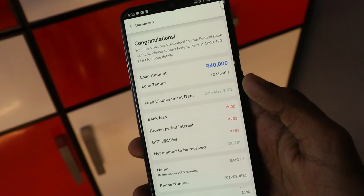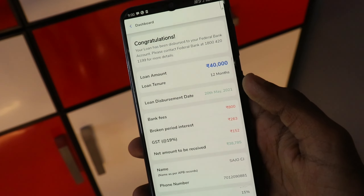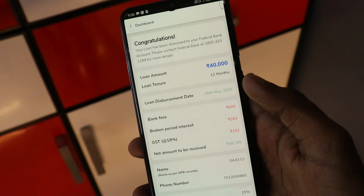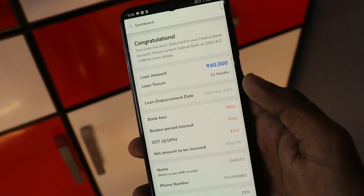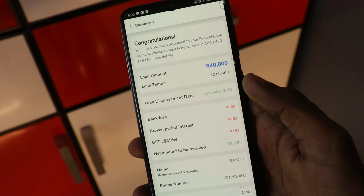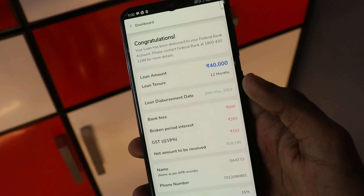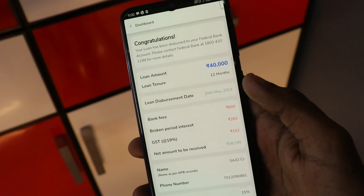You can get a free loan using the Federal Bank emblem. You can apply for a personal loan through Federal Bank. You can click using your debit card at any time to receive a card format for the credit card.